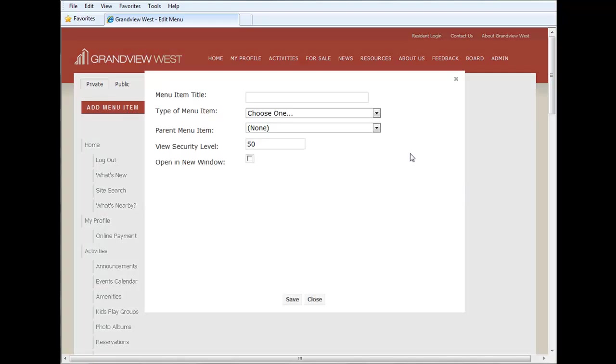Which when you click it, gives you an interface, allowing you to give it a title, choose the type of menu item, assign it as a parent or top-level menu item as we discussed before, and view security level.